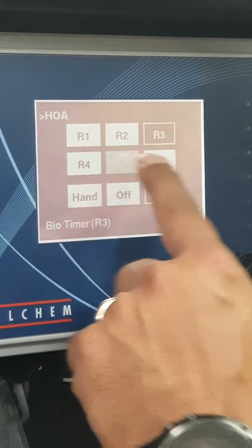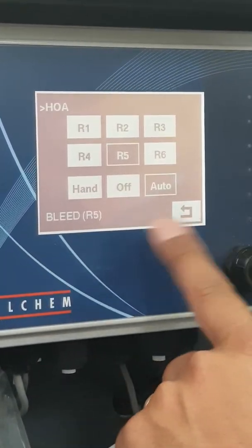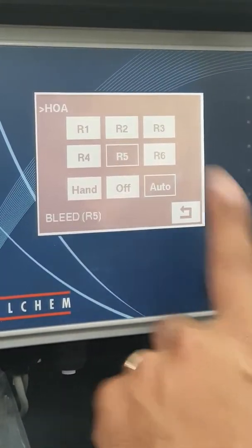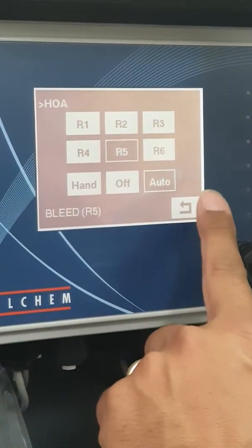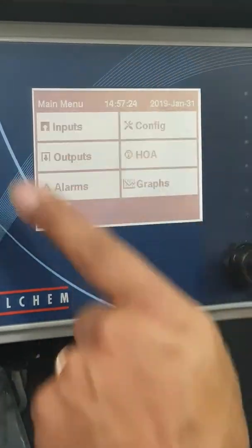As you can see, relays 1 through 5 are now all set to auto. So I'm going to go back to the dashboard.